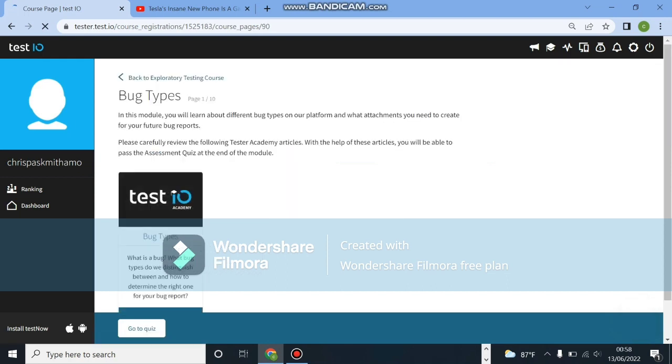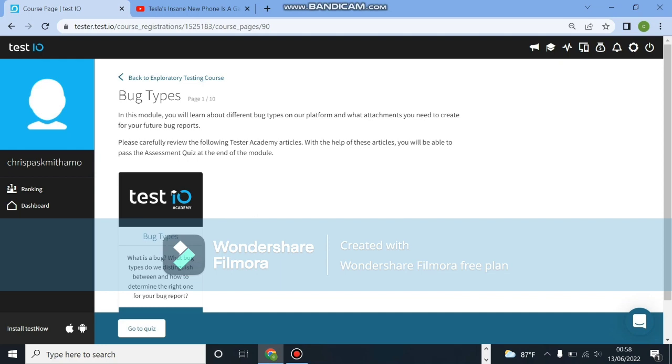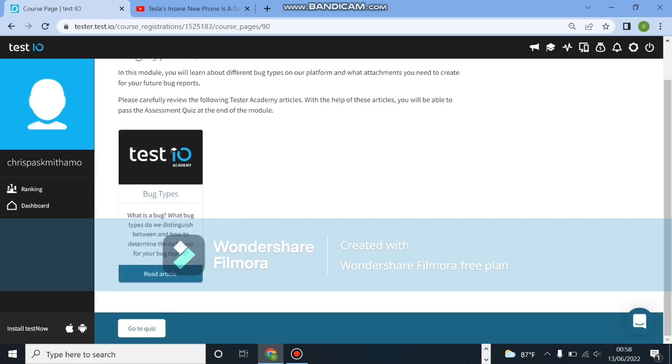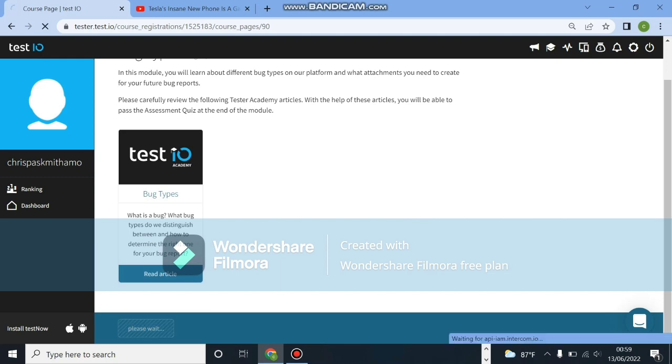So here's bug types. In this module you will learn different bugs on your platform and what attachments you need to create for future bug reports. So basically you'll just learn the types of bugs, cause there are a couple of bugs, not just one. Let's click on go to quiz. Make sure you read the article on your free time.